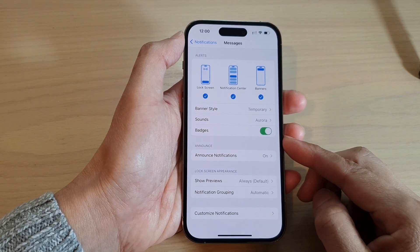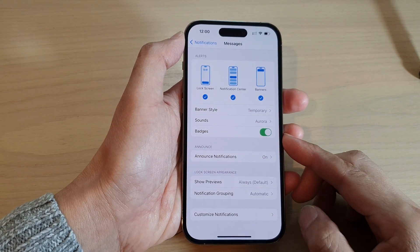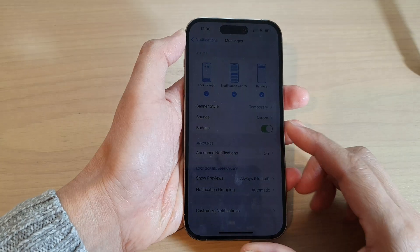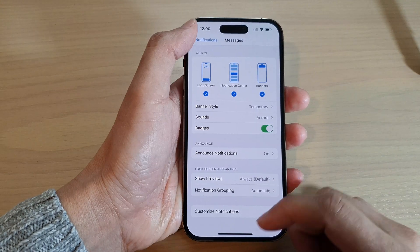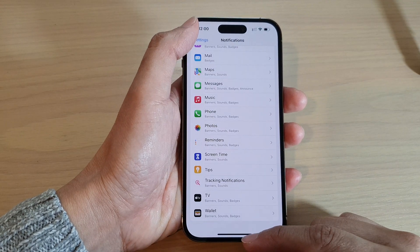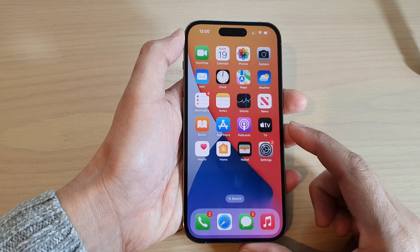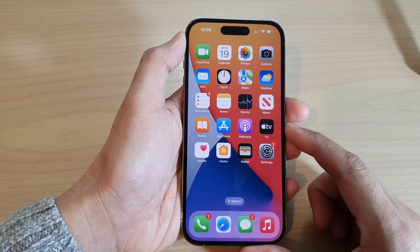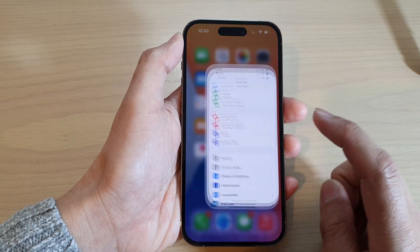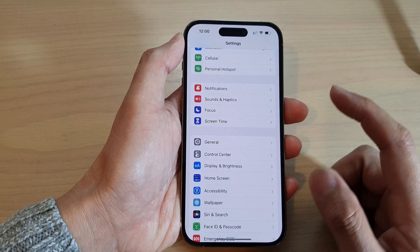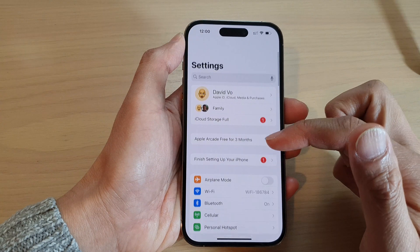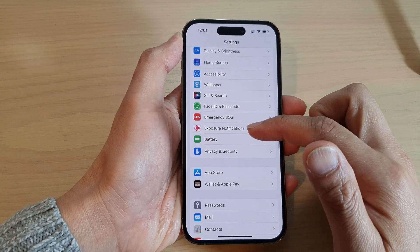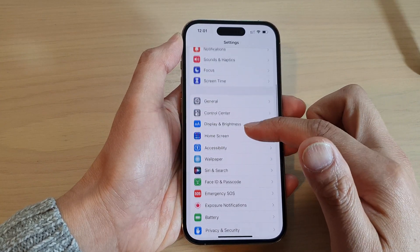How to enable or disable notification badges on the iPhone 14 series. First, let's go back to the home screen by swiping up at the bottom of the screen. On the home screen, tap on Settings. In Settings, go down and tap on Notifications.